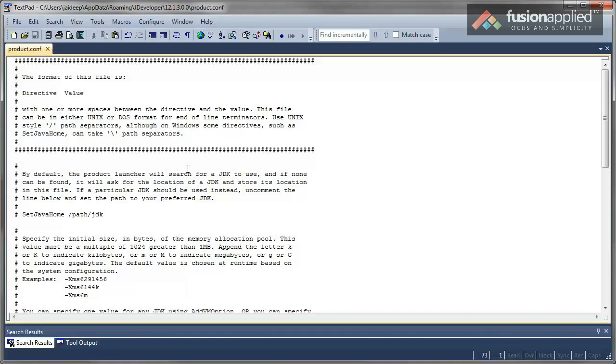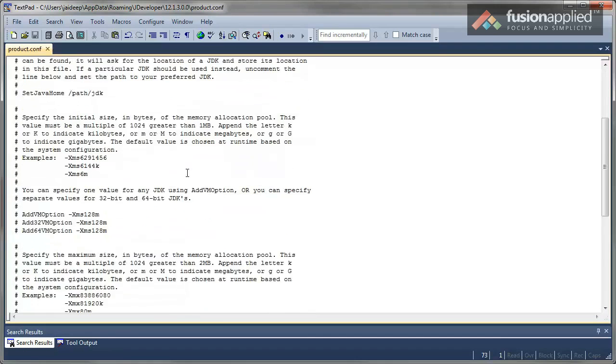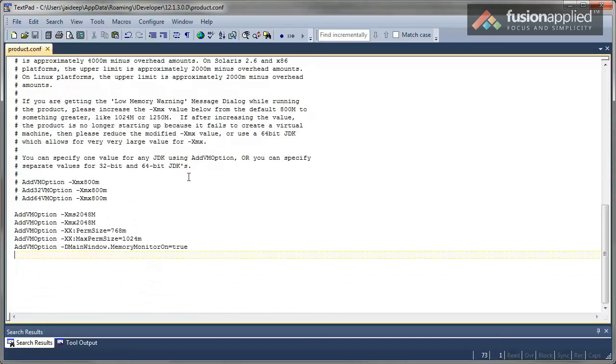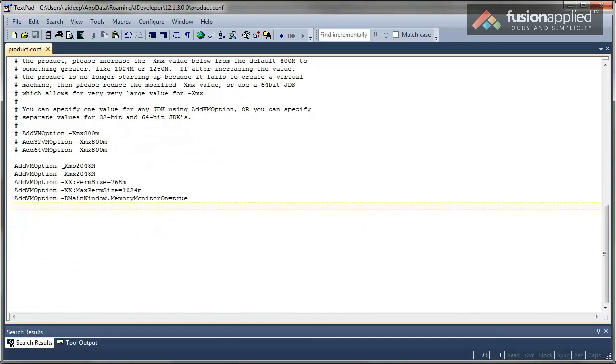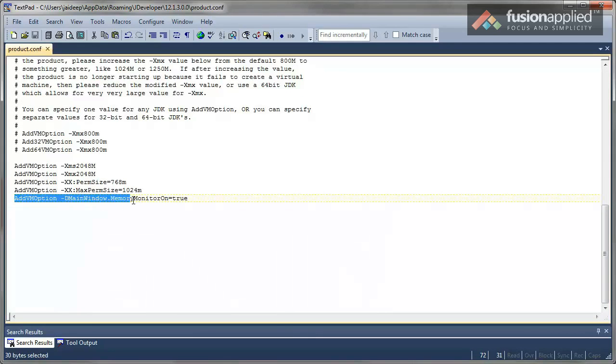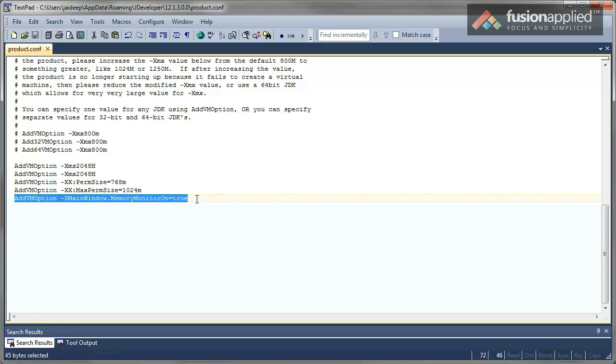You can use this file to set up the JDeveloper heap size, perm size, max perm size, etc. Right at the end of the file, as you can see, I have set up the heap size, perm size, max perm size, and I have also added one more setting here that says main window dot memory monitor on equals true. So set that up just the way I have it here.